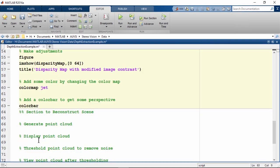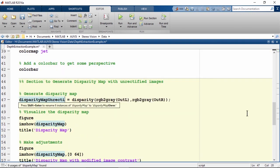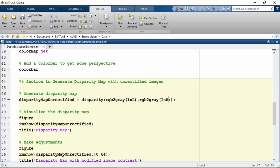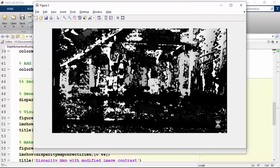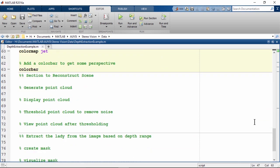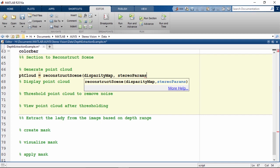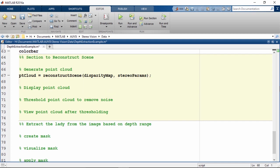As a comparison, to see why we needed to use rectified images to create the disparity map, let's use the unrectified images to create it. Since these images are not horizontally aligned and are still distorted, matching pixels in the left and right images is difficult and doesn't give very meaningful results. Now that we have a disparity map, we are ready to generate the point cloud using the reconstruct scene function.